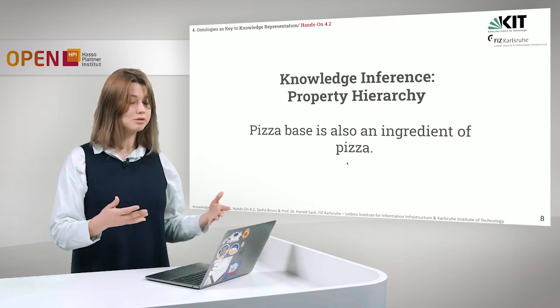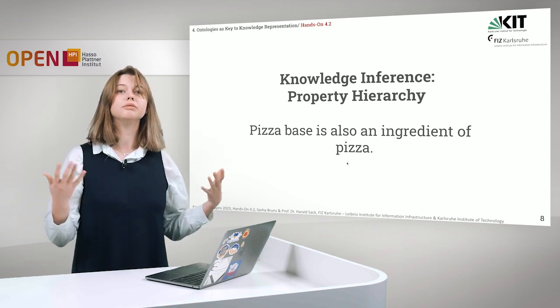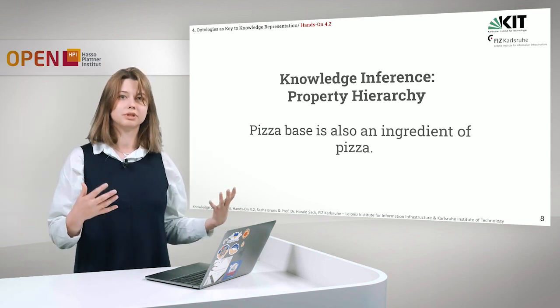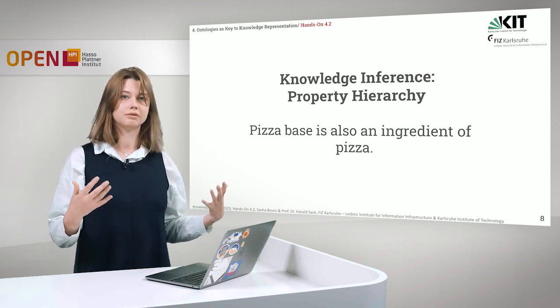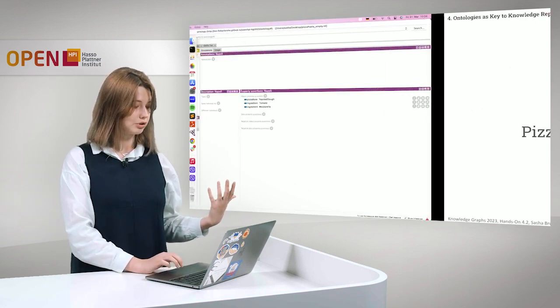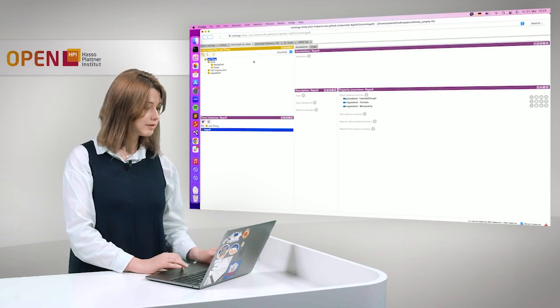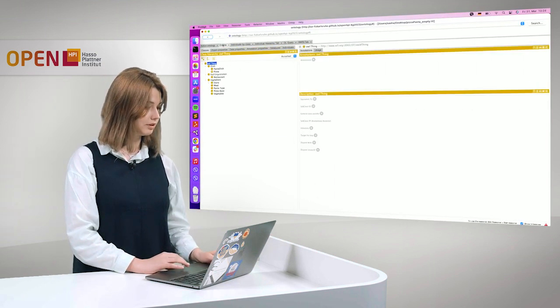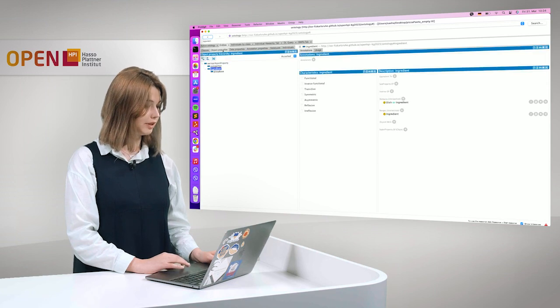We also can infer knowledge via property hierarchies. So pizza, I will just show you, pizza base is also an ingredient of pizza.